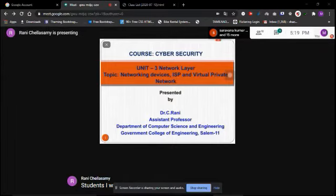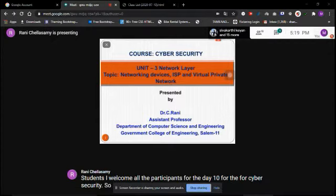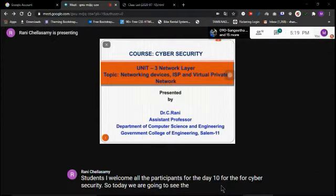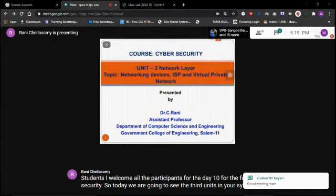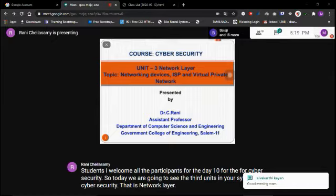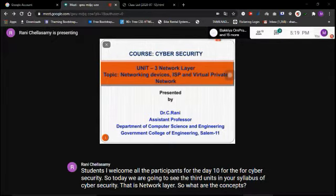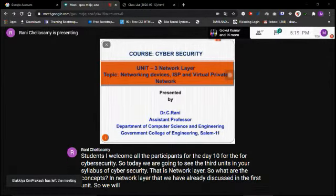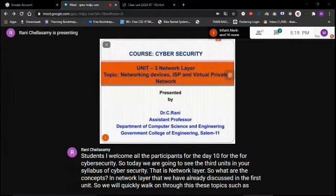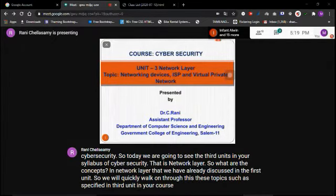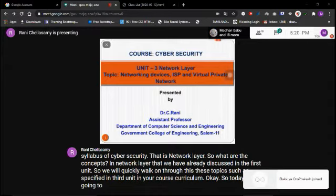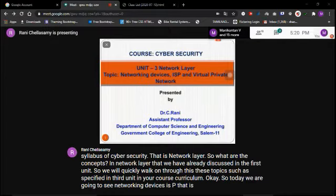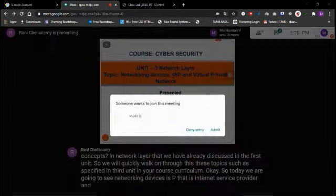Welcome to Day 10 of the Cyber Security course. Today we are going to see the third unit in your syllabus — the network layer. We'll quickly walk through the topics specified in the third unit. Today we are going to cover networking devices, ISP (Internet Service Provider), and VPN (Virtual Private Network).